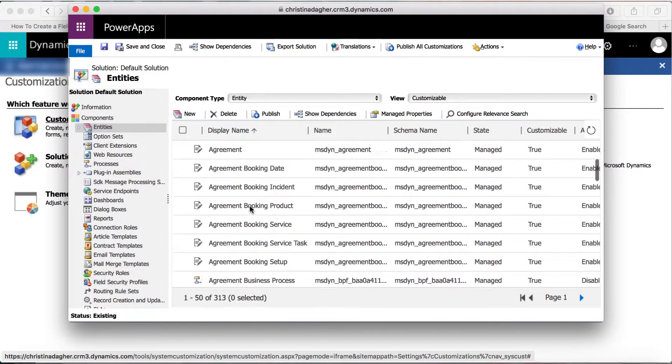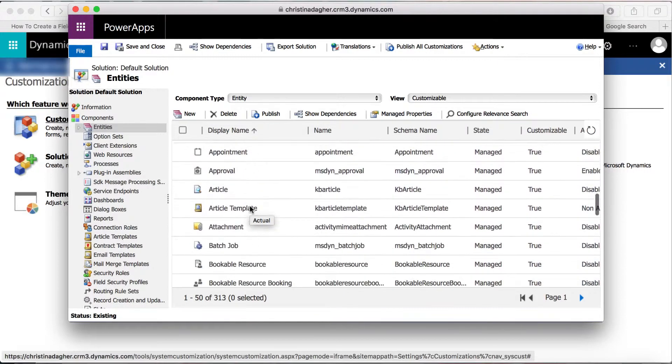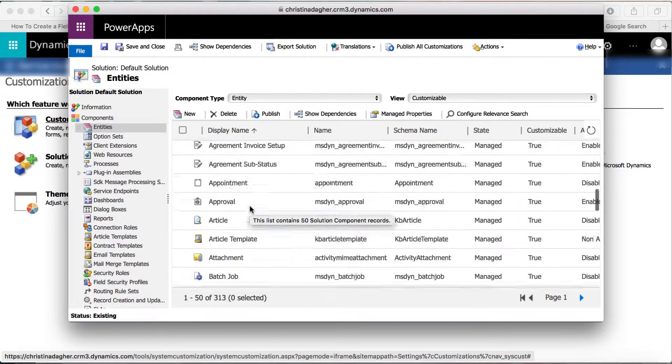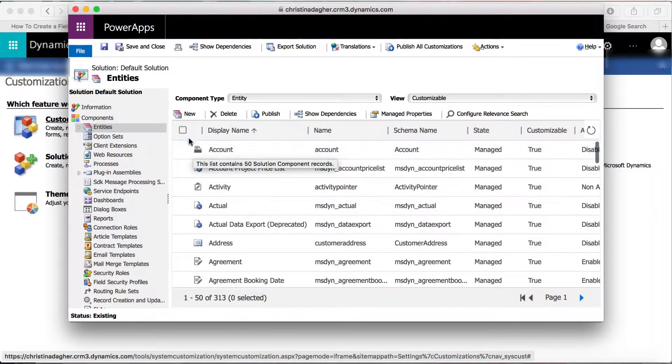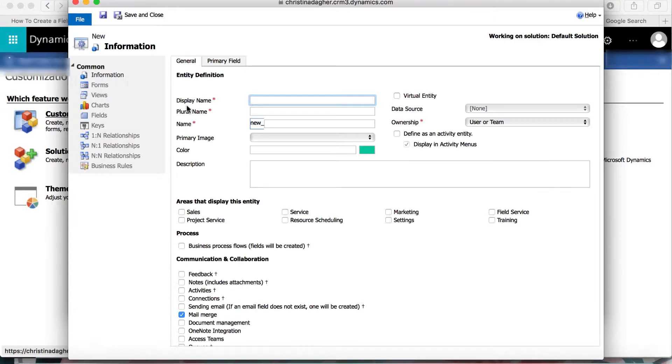Under Components, select Entities, and this is the current list of entities, but since we're going to customize our own, select New.